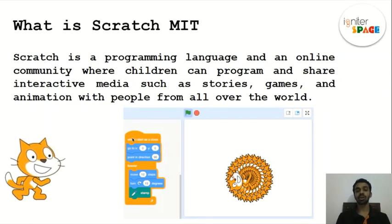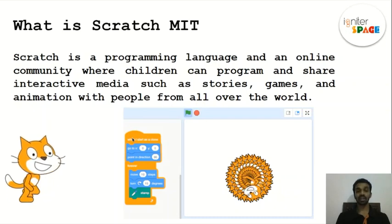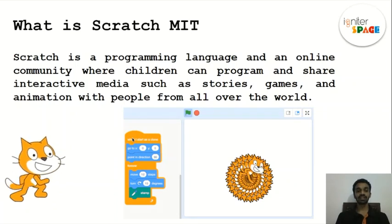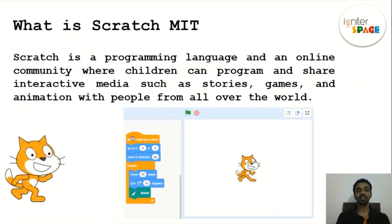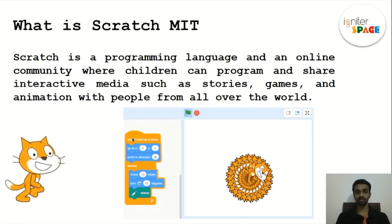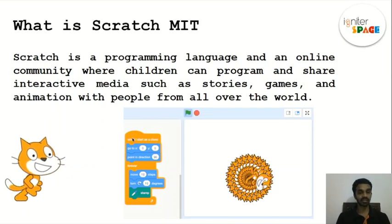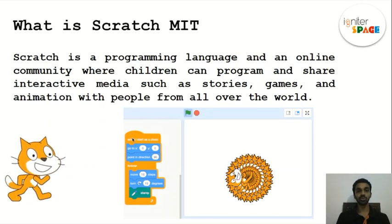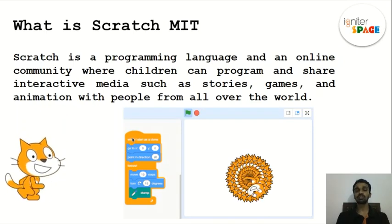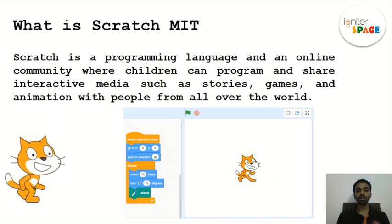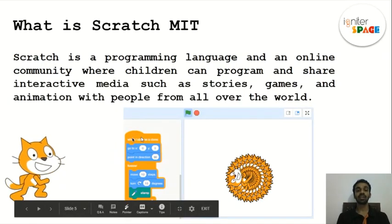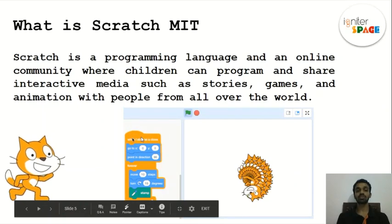MIT Scratch is like a programming language and an online community where you can share your ideas, look at other people's ideas, and improve yourself. To explain what Scratch is, I'll use an analogy: it's like a stage drama. In a movie, an actor gets a script — a set of instructions to follow.